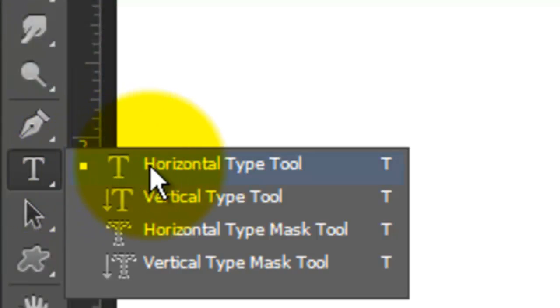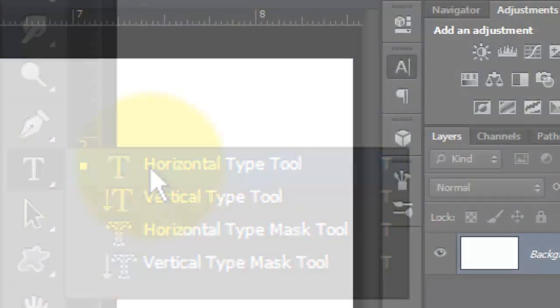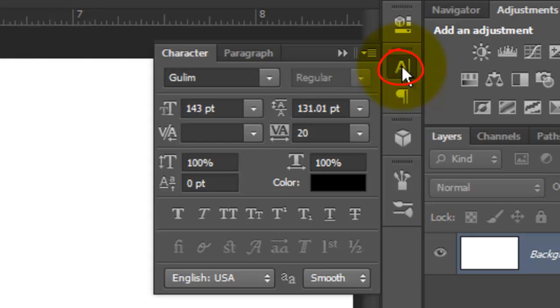Call up your Type Tool and click on your Character Text box. If you don't see it, go to Window and choose Character. Choose a font — I'm using Gollum, which you can download for free at fontposts.com.